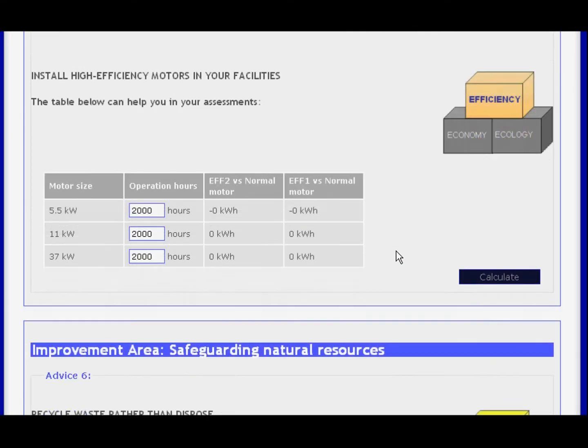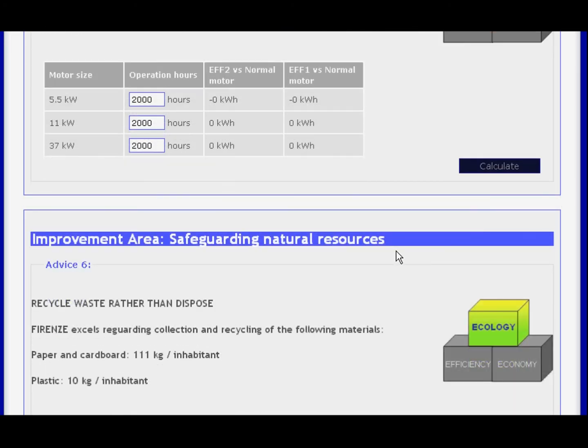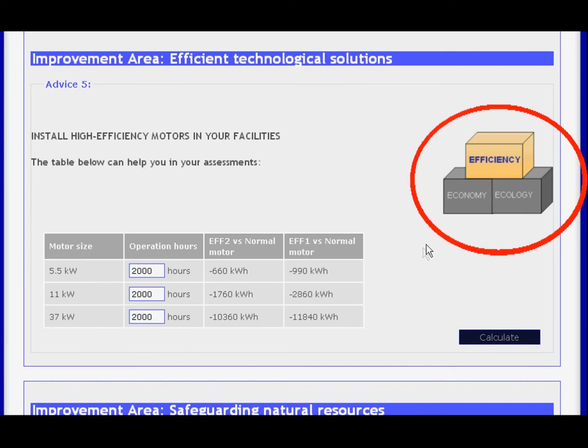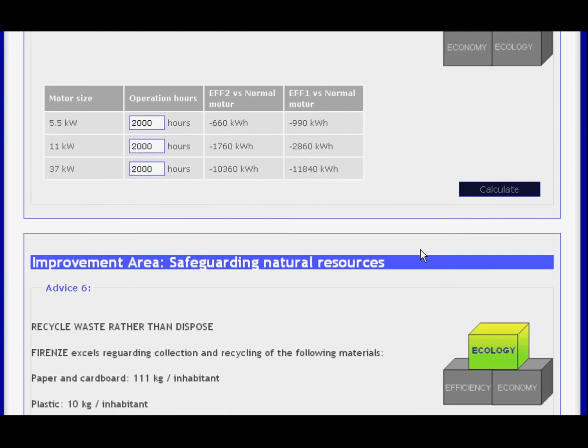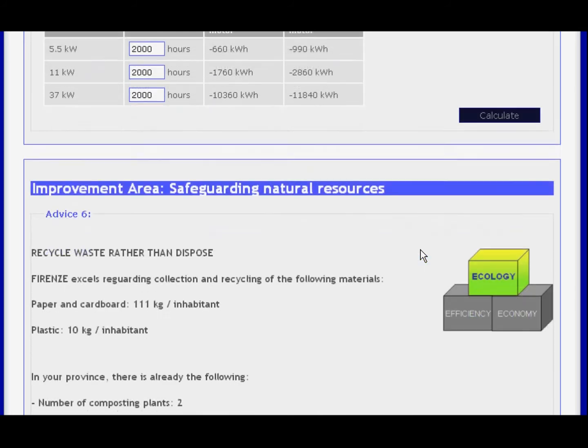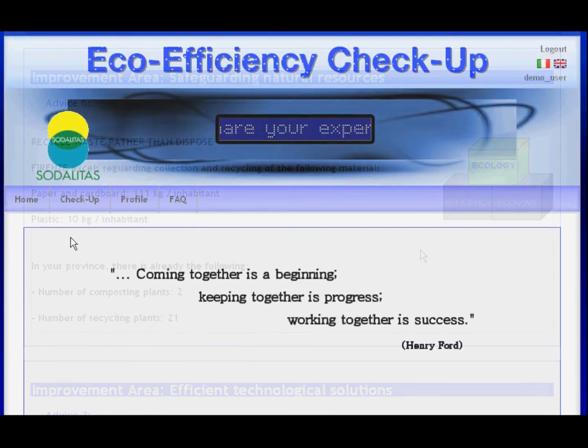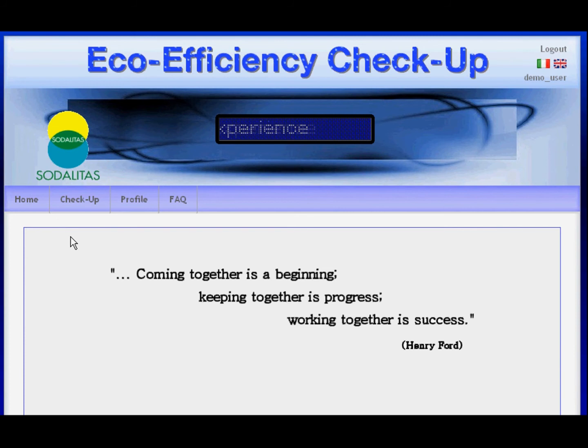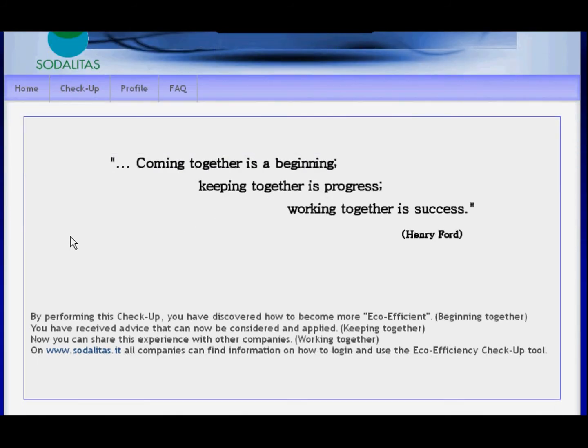Each suggestion provided by the tool is characterized by its major influence based on the 3E model: ecology, efficiency, and economy.